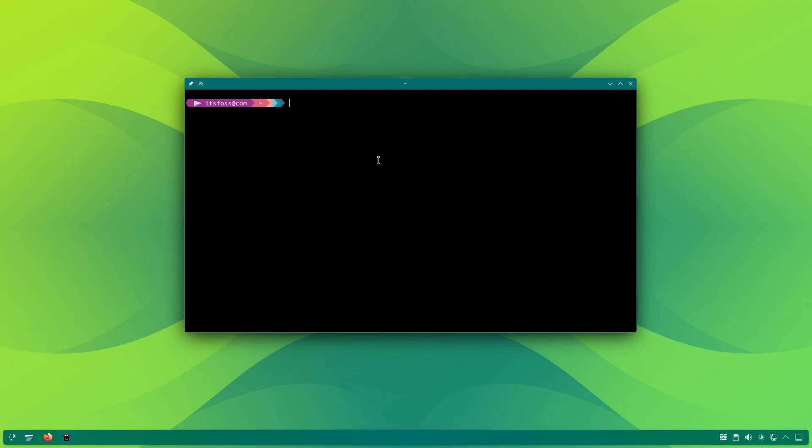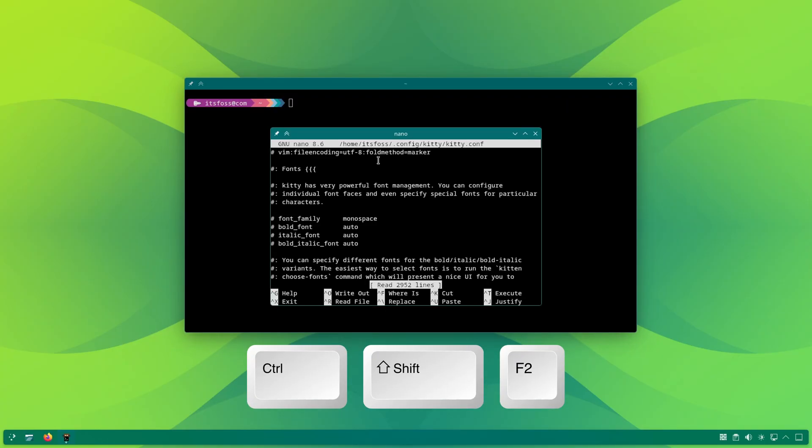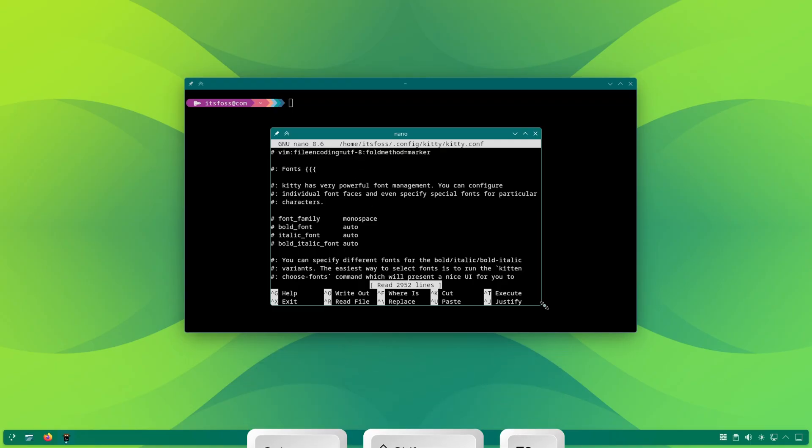While doing all this, if at any time you think you have messed up the configuration and want to go back to the default kitty config, just delete the current config file and then regenerate a new default config file with control plus shift plus F2 keyboard shortcut that we saw earlier in the beginning of this video.